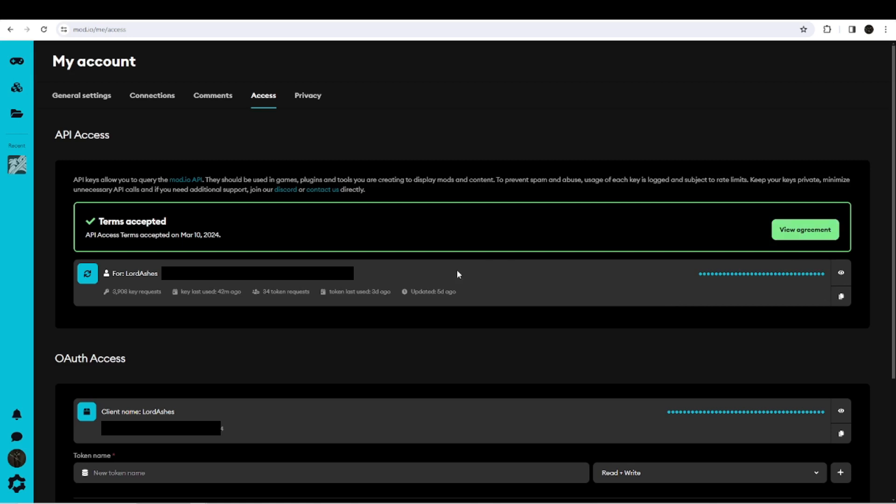Most likely, you will have some kind of button here that says 'Request Token' or something like that. When you click that, you should get your token pretty well right away.